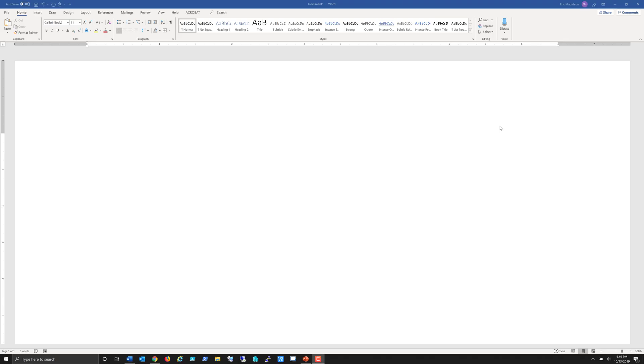In this video we're going to look at how to adjust page margins and page orientation within Microsoft Word.